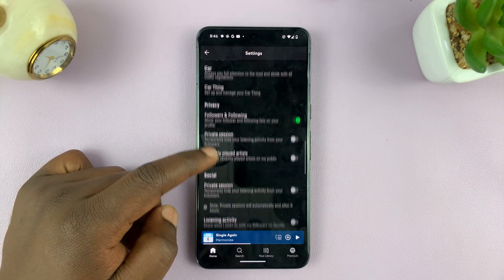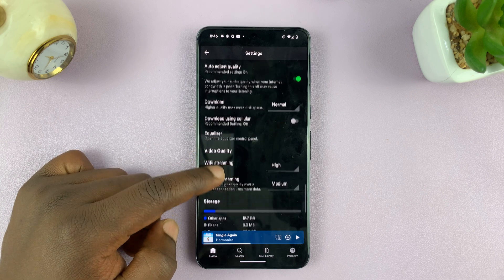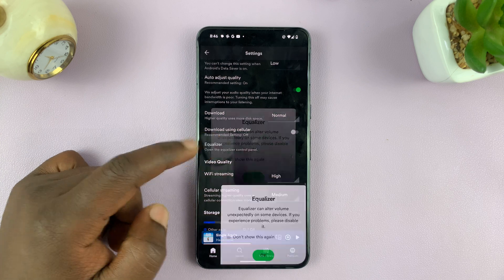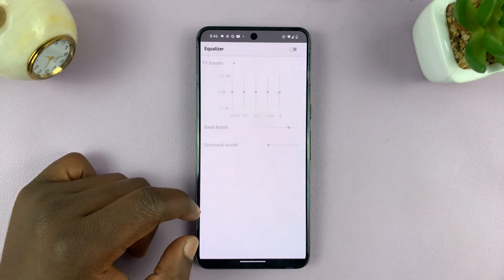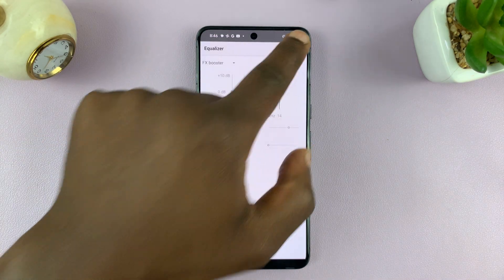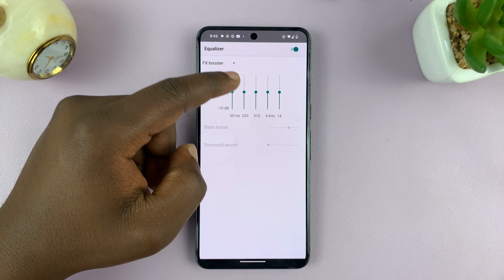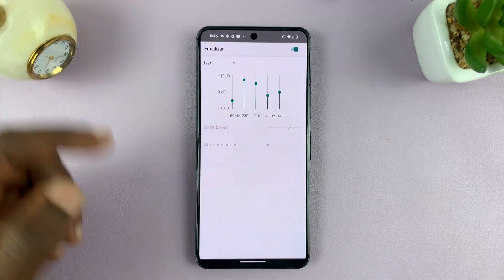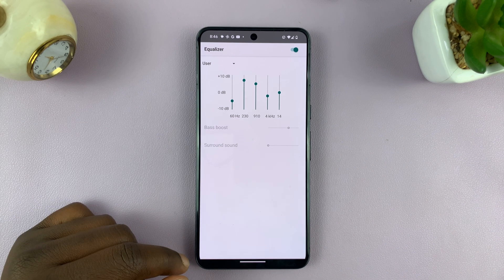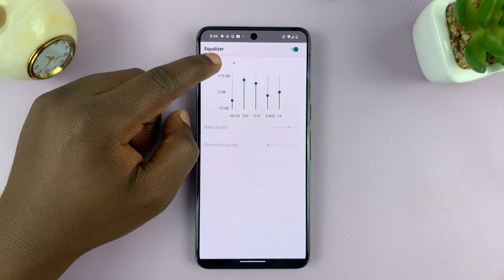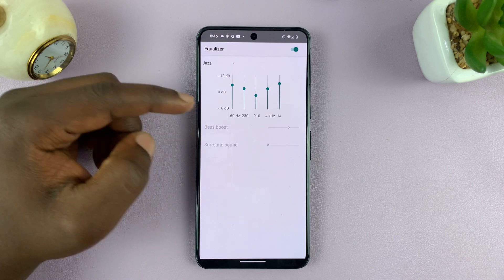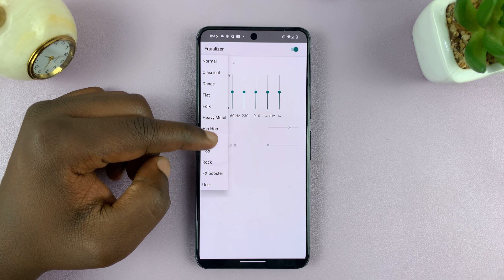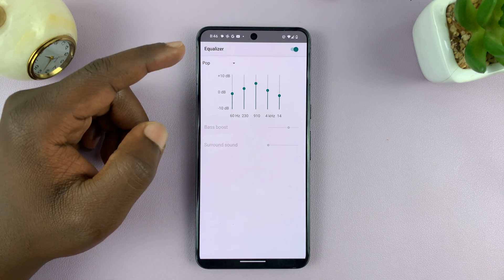If I scroll down, somewhere under Audio I should see the equalizer. I can tap on that, and then I can enable the equalizer and adjust whatever I need to adjust. You can also use custom equalizations for the genre of music you're going to listen to — a flat profile, or pop, whatever you want really.